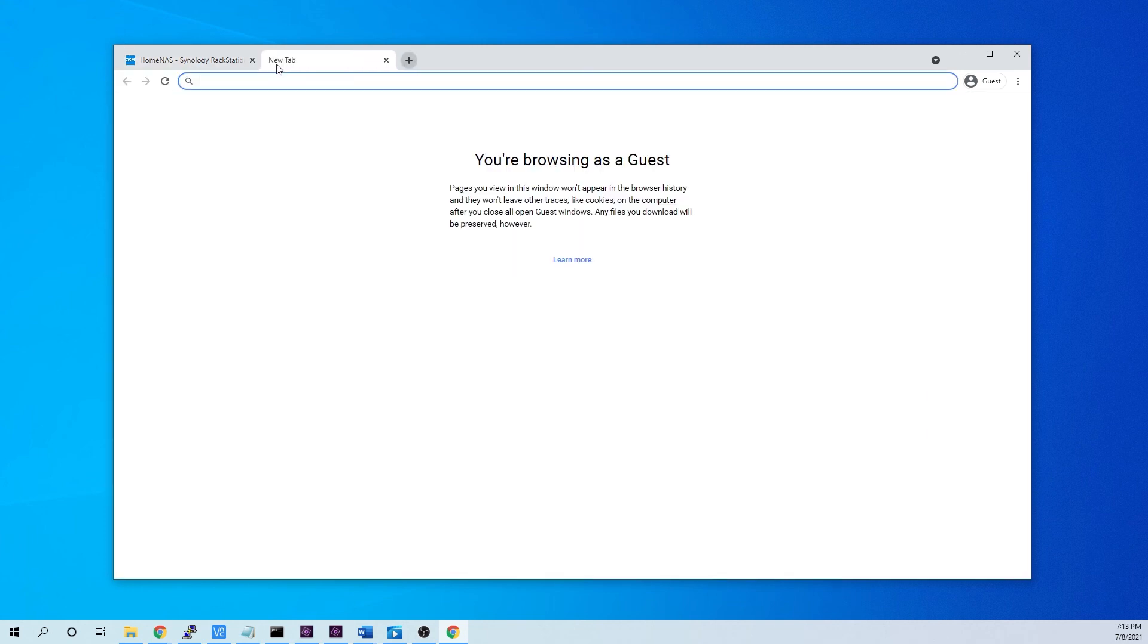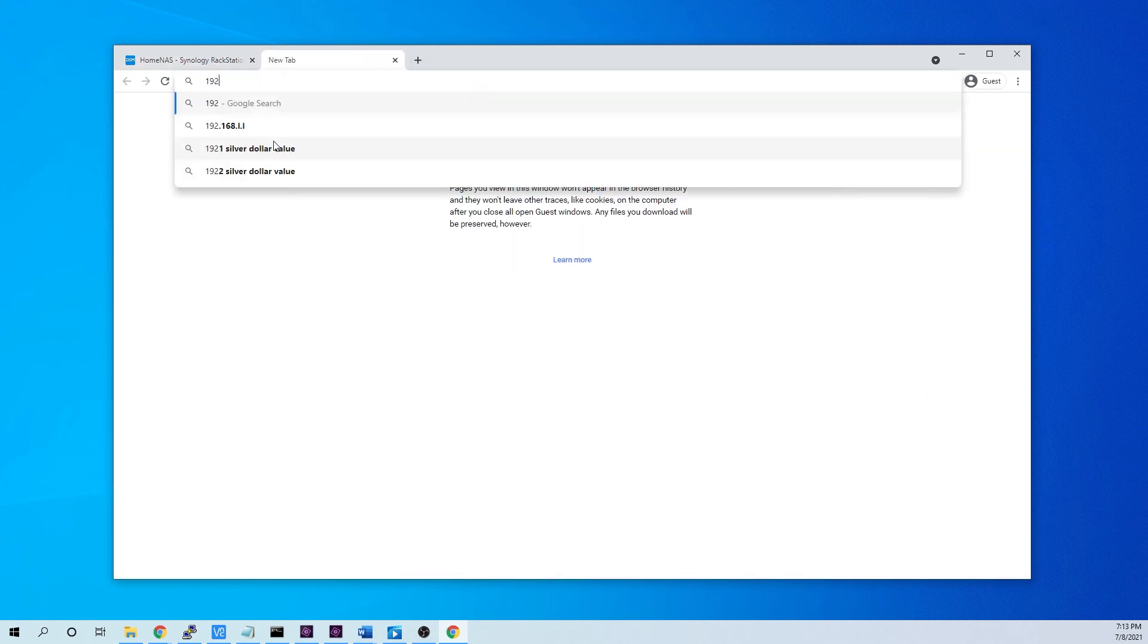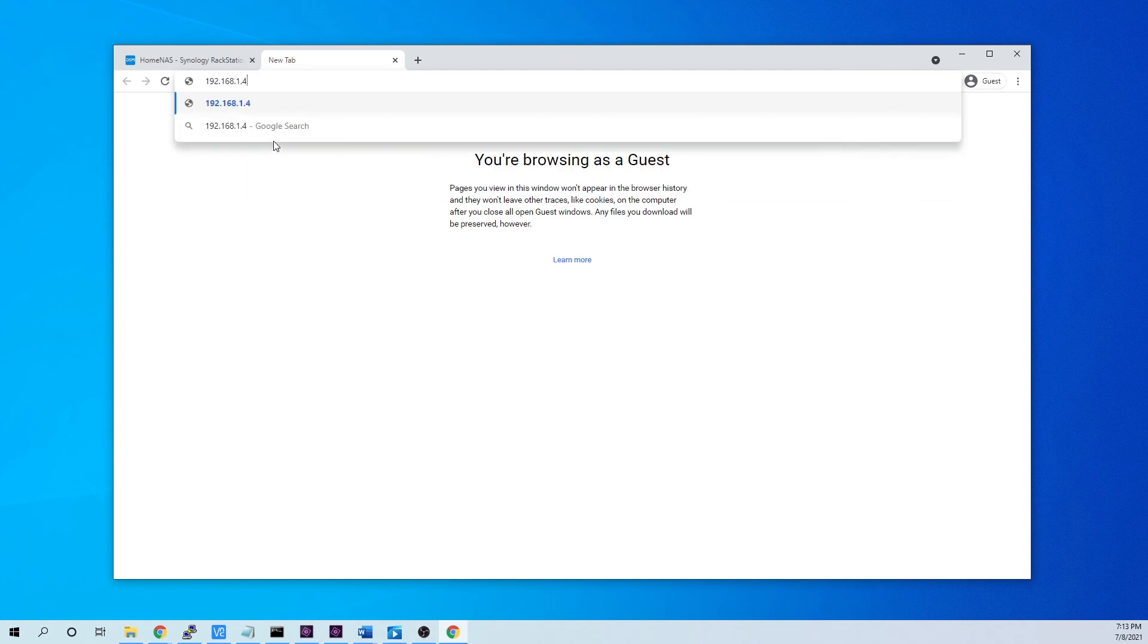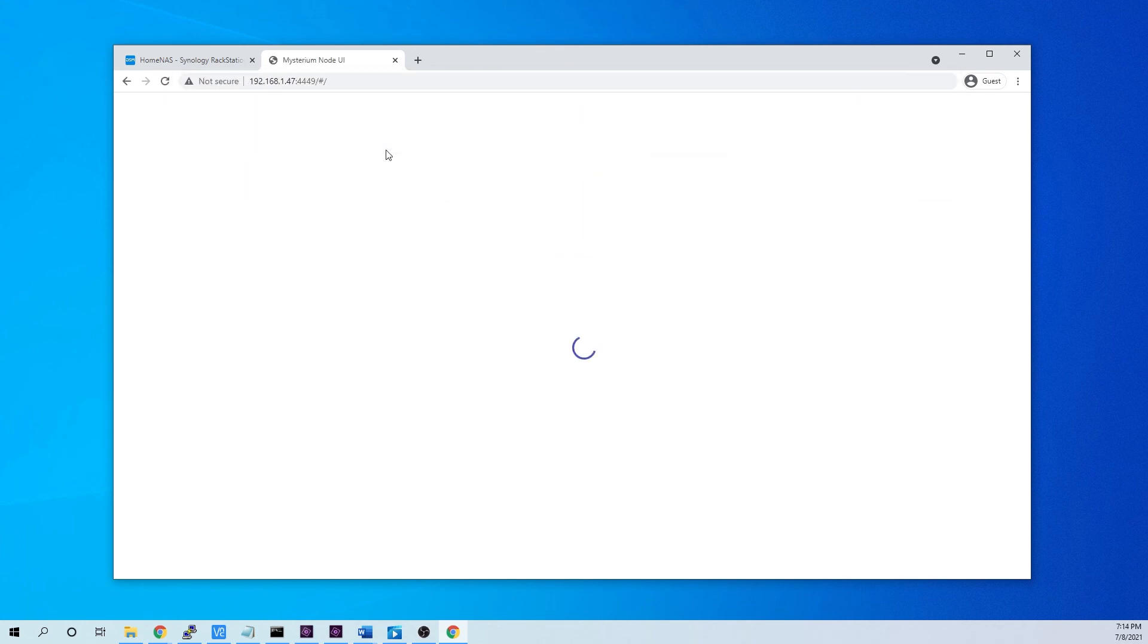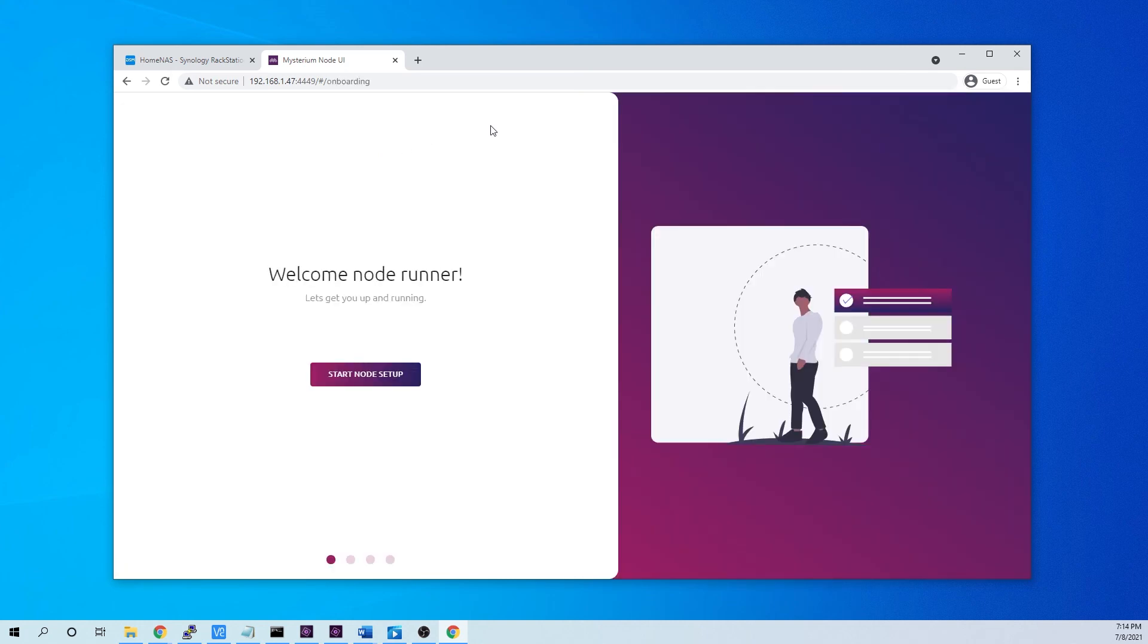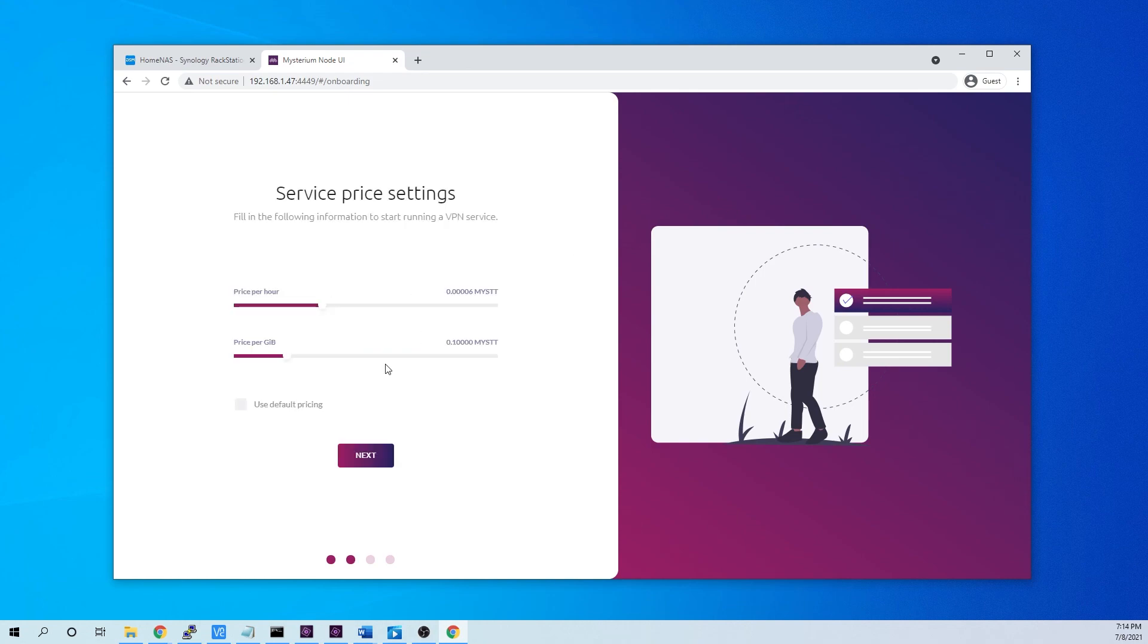You may end up having to forward more ports once you get this set up, but there we are. Start the node setup just like we did in our last video.